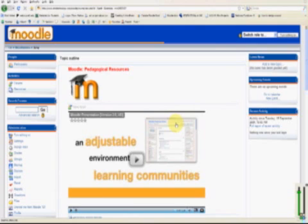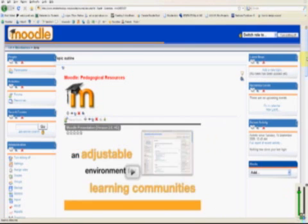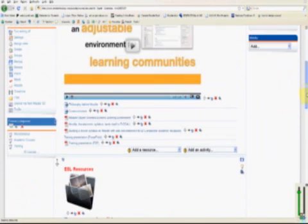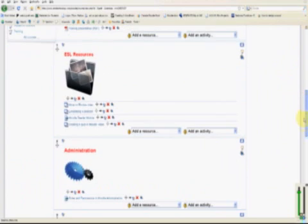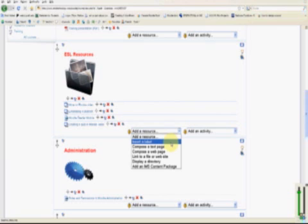The first thing we want to do is click Turn Editing On. Click Add a resource and insert a label.